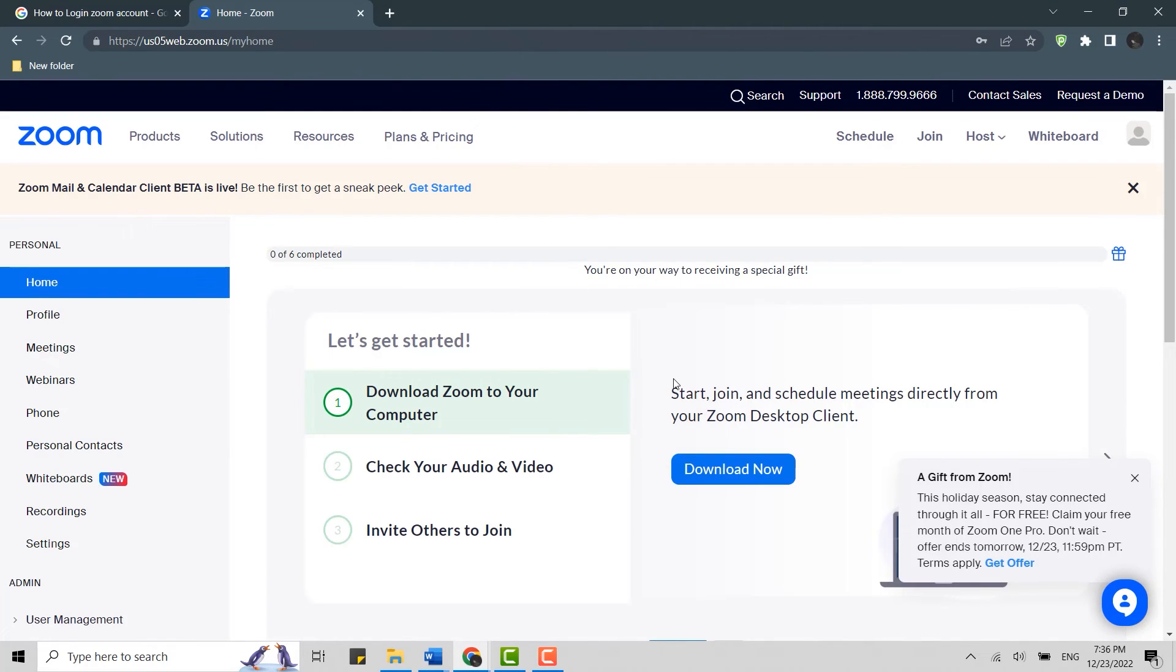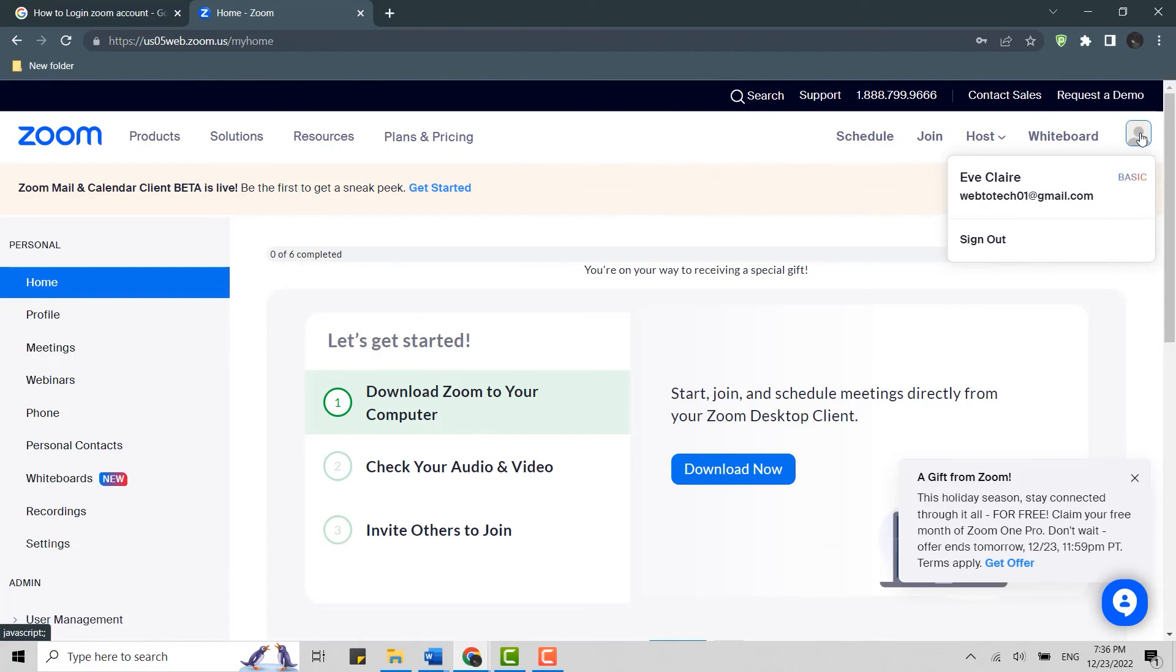As you can see, you have been logged in to your Zoom account. Here's your account profile. So this is how you can log in to Zoom. Hope this video was useful. Please like and subscribe to the Web2Tech channel. Thank you.